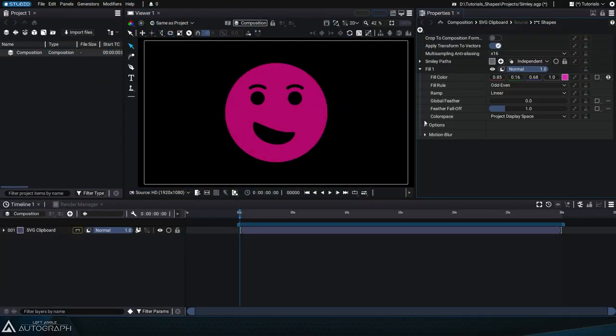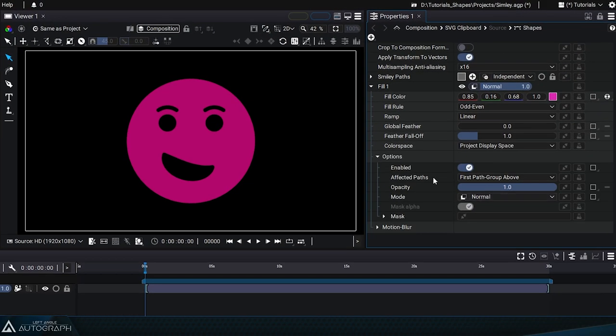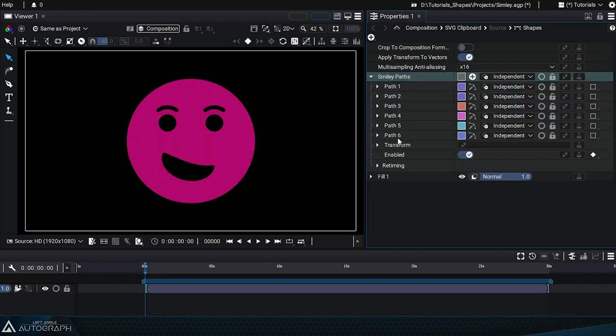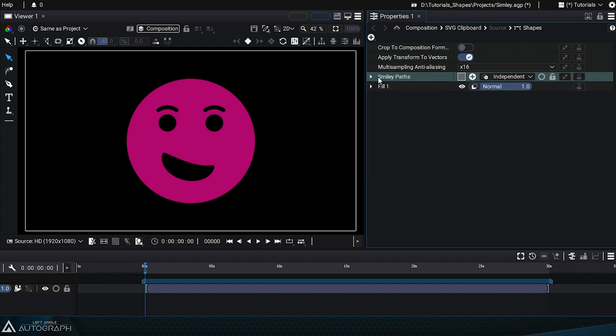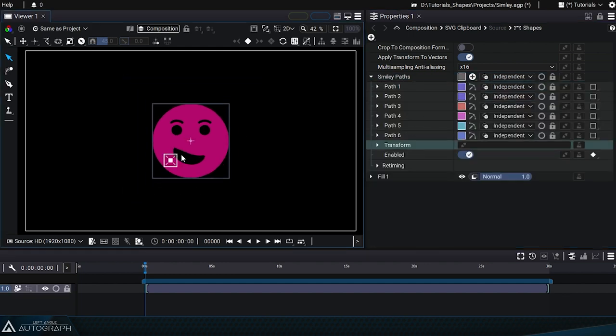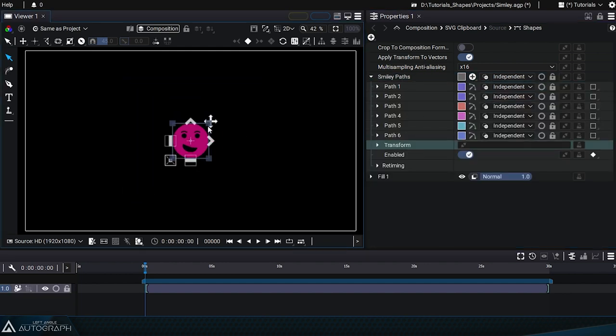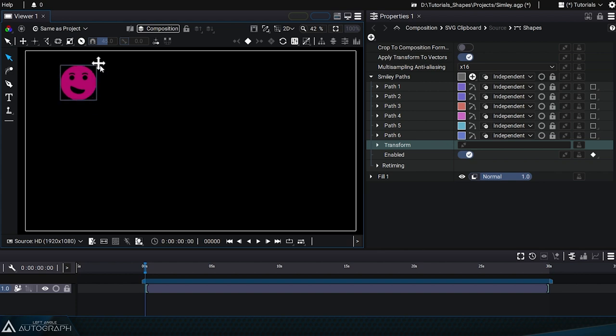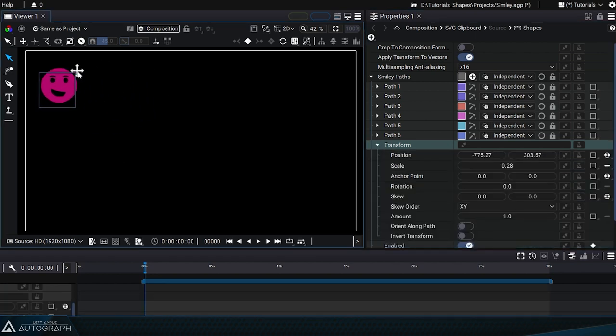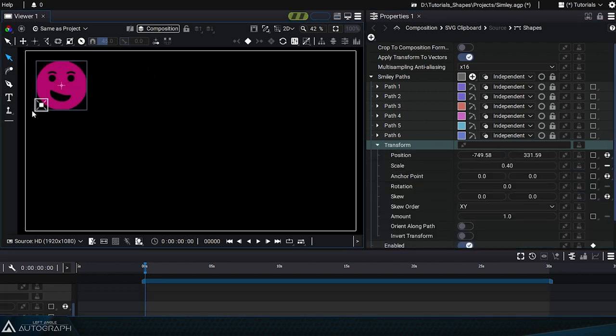To fully understand the other parameters under the options section, let's go back to the smiley face with just a fill. This smiley face is made up of several paths grouped together in a path group which has its own transform. Remember that when selecting either the transform or the path group itself, it's the path group's transform values that are altered, not those of the layer.